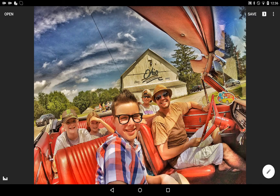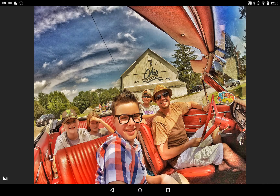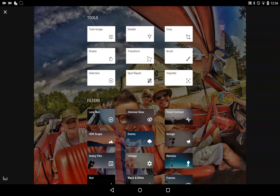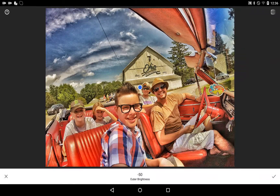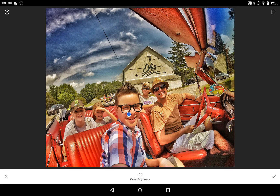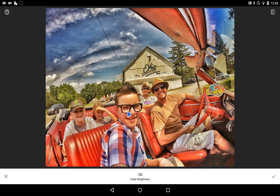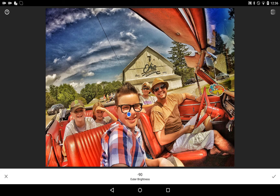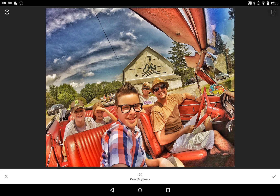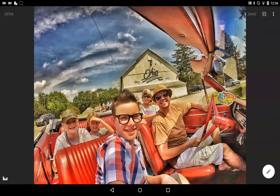Let's say you want to do one more thing — add a little bit of vignette, a little bit of darkening around the edges. Click Vignette. Then you can move your vignette all over the place. Expand it a little bit, and then you can take some color around the outside down a little bit. Before and after.